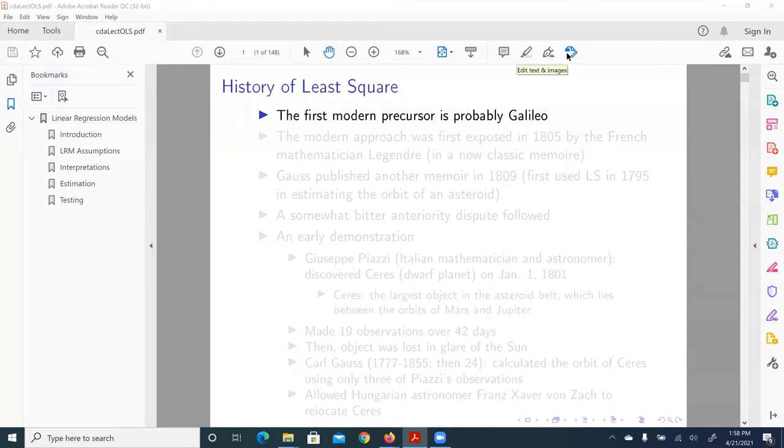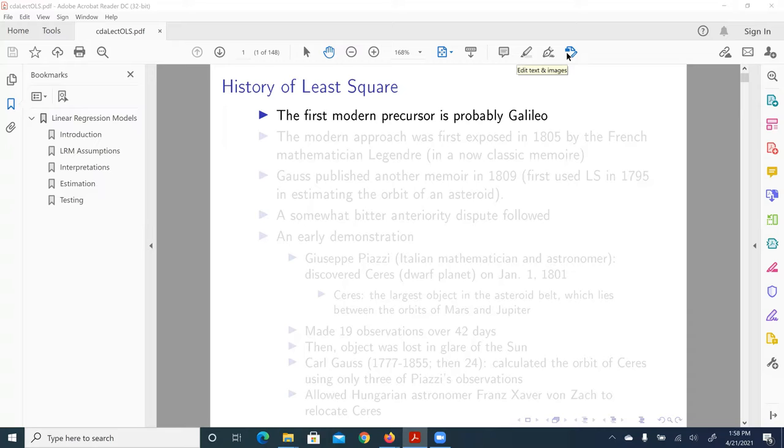At the very beginning of this course, I want to give a brief introduction to the classic least square or the classic ordinary least square. Now let's talk about that technique.